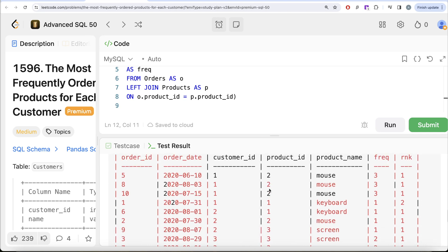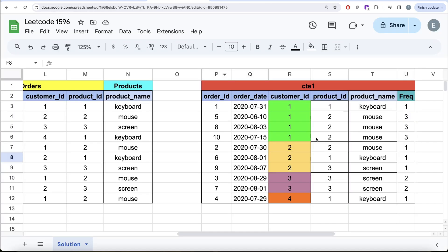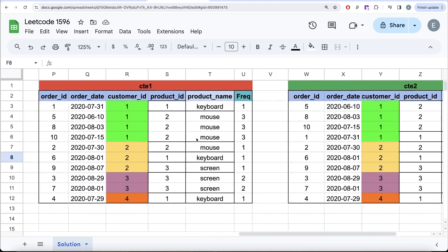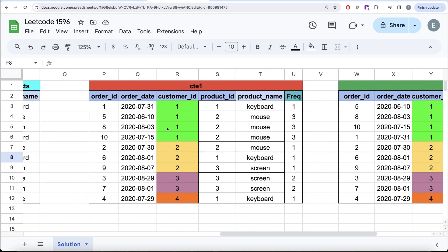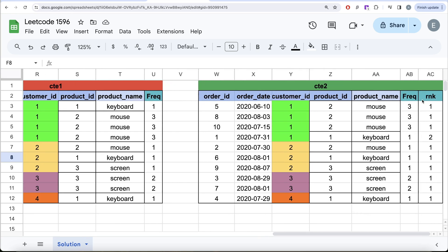Running this query shows, for example, customer_id 1 ordered product_id 2 three times so it is ranked 1, and product_id 1 once so it is ranked 2. We learned about chained common table expressions in a previous video — CTEs can be used to organize queries. We use cte1 as a table inside cte2, adding the rank column.